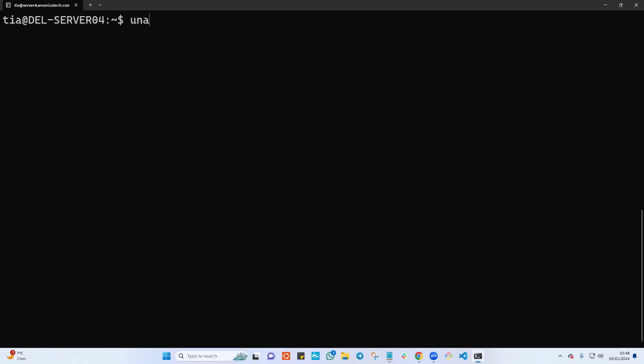Now how can we check the kernel version? If you say uname and hit enter, it's going to give me only the platform that I'm working with, which is Linux. How can you check the distribution? That's where you can use cat /etc and you say *-release.